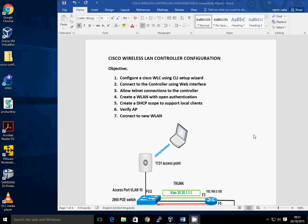Hi everyone, thank you very much for joining me. I'm going to be going through how to configure a Cisco wireless LAN controller from scratch. The objective of this lab is to configure the Cisco WLC using the CLI and the setup wizard on the CLI. Then we're going to connect onto the controller using the web interface. We're going to make some configuration changes on the WLC to allow telnet connections to the controller. We'll also create a couple of wireless LANs. To begin with, we're just going to do open authentication, just a straightforward basic setup on the wireless LAN controller.